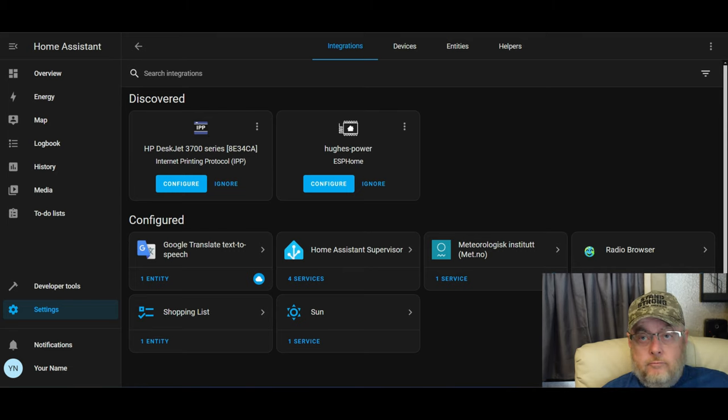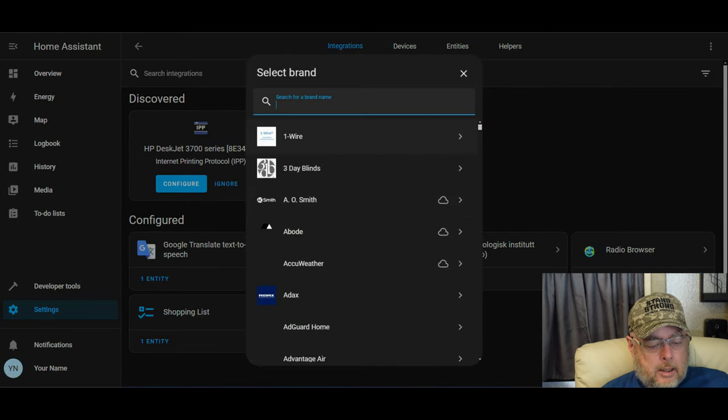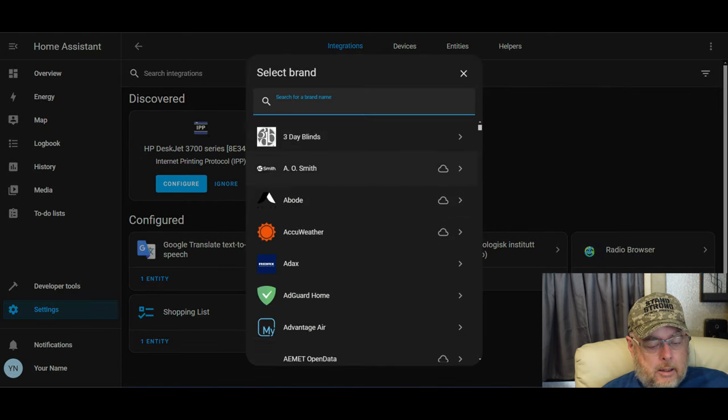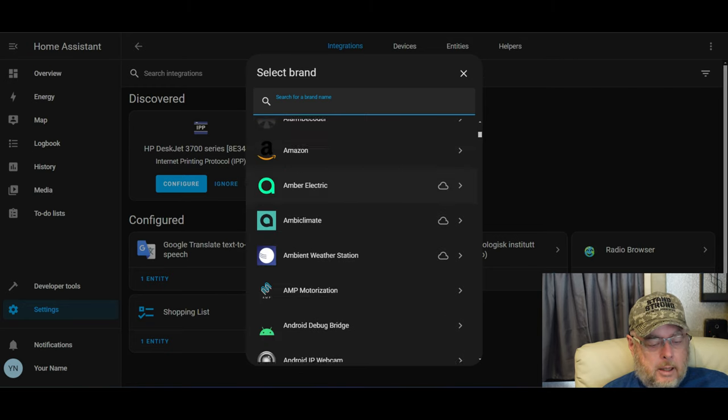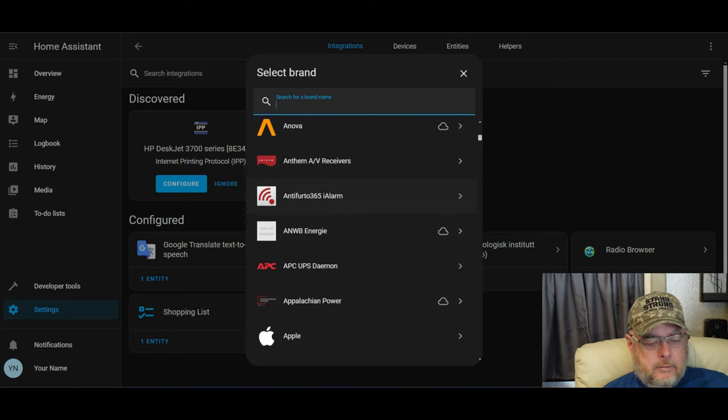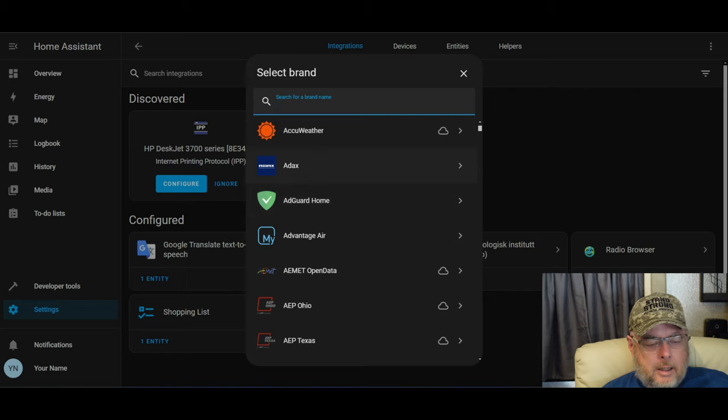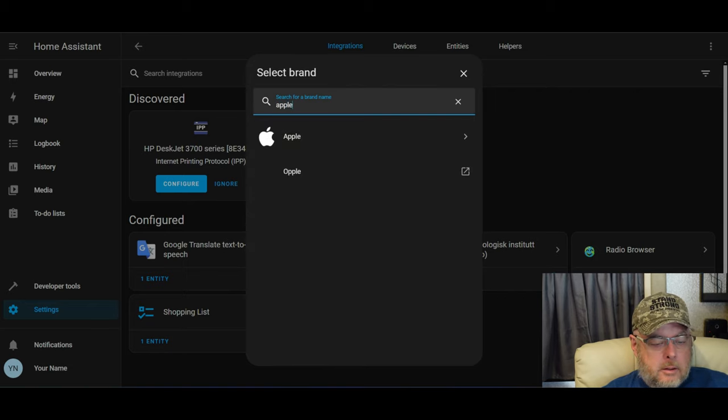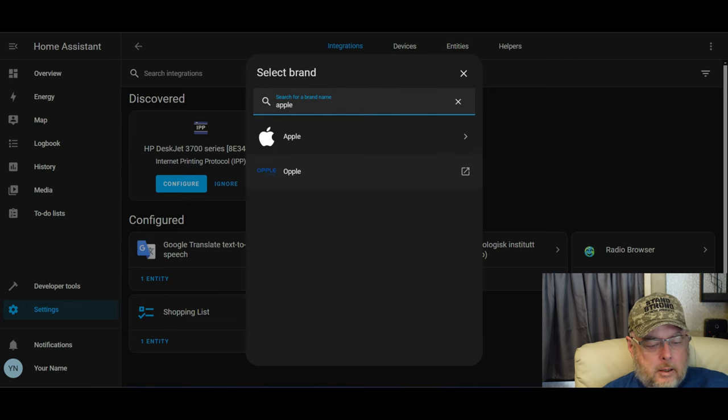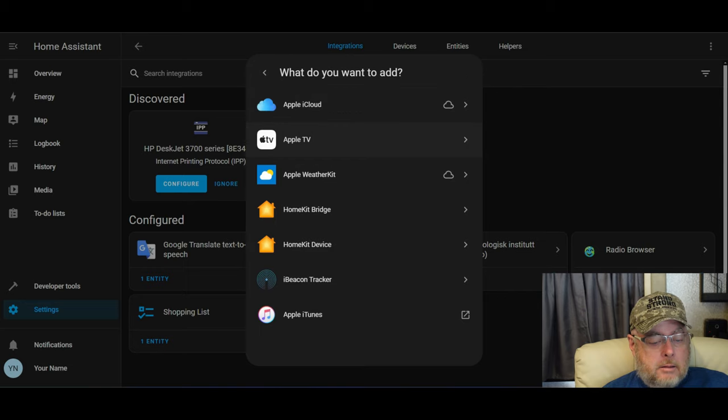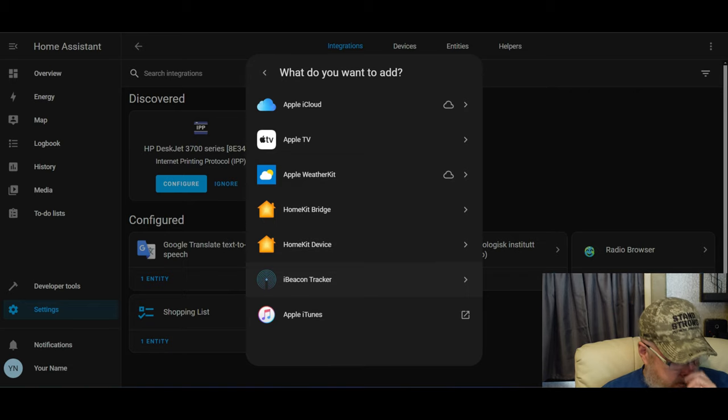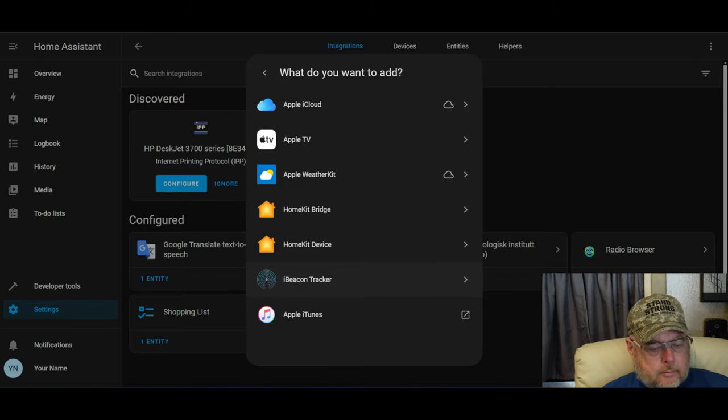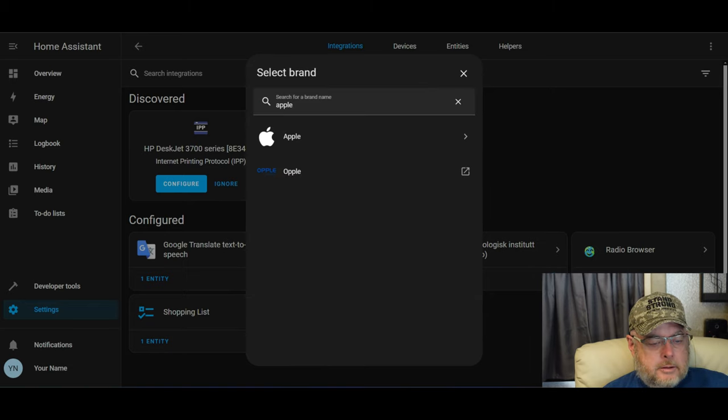Now, what if it's not seeing something that's there? I can click on add integration. And I got a lot of stuff going on here. That's just the A's. So I can pick anything I want or I can do a search. For you Apple folks, click on Apple, and we can add iCloud account, Apple TV, Apple Weather Kit, the HomeKit Bridge, HomeKit device, iTunes, etc. So you have a lot of choices here just for your Apple devices.